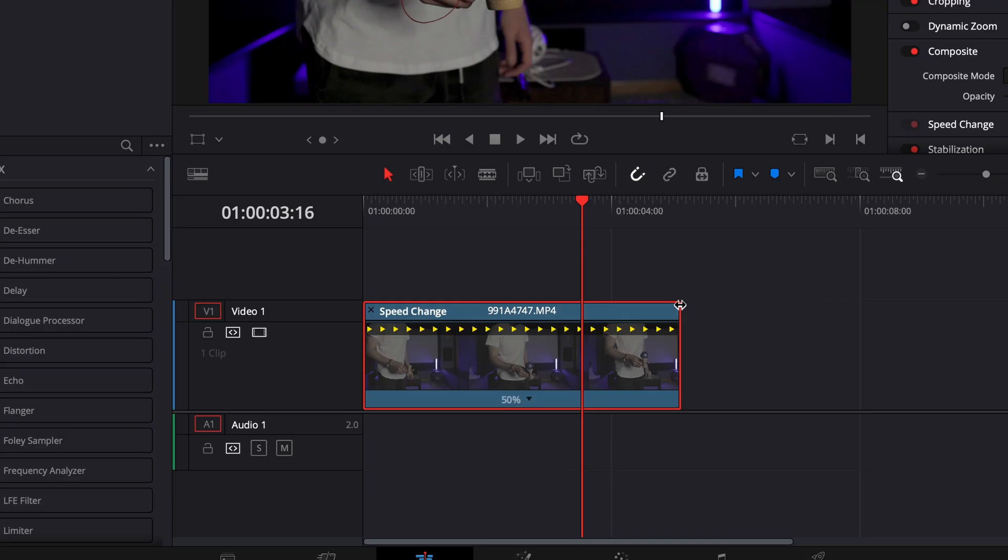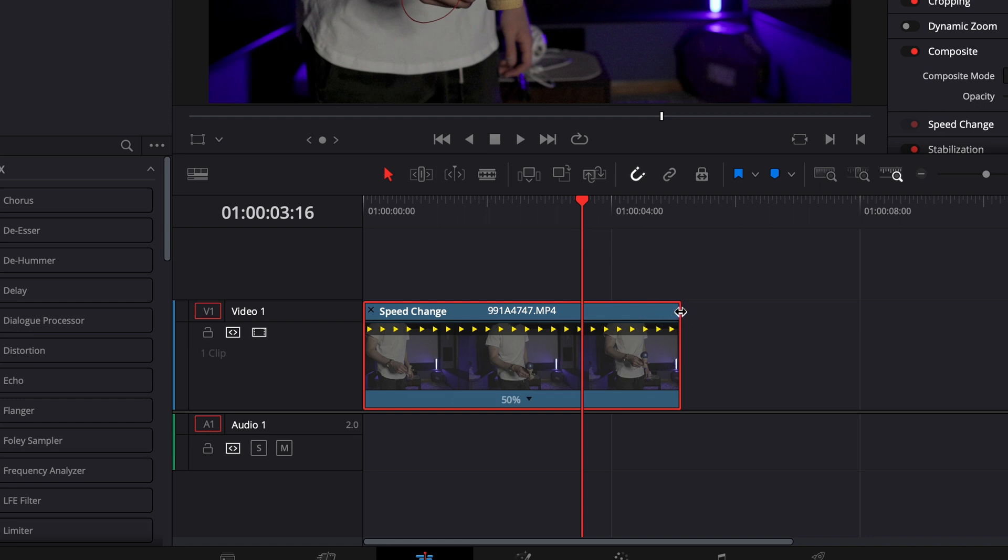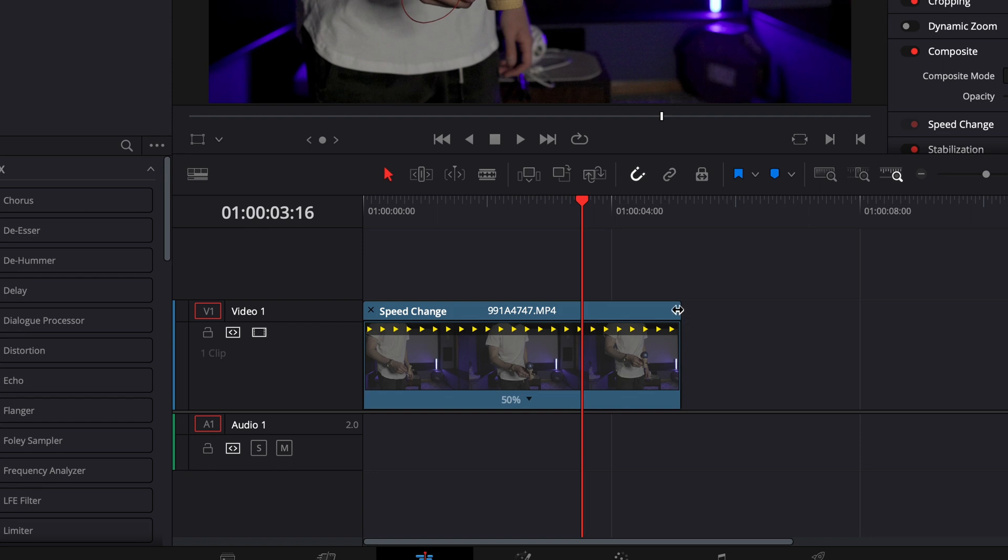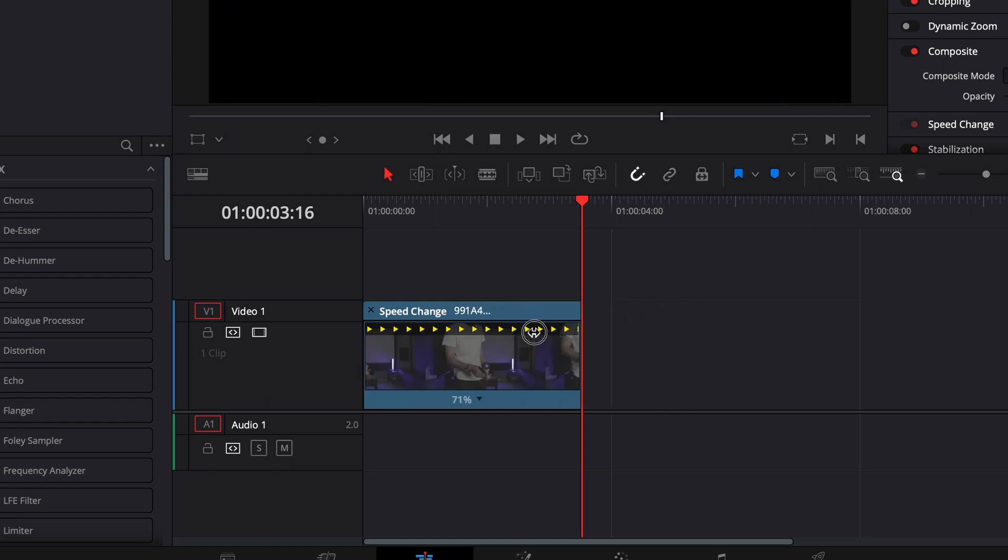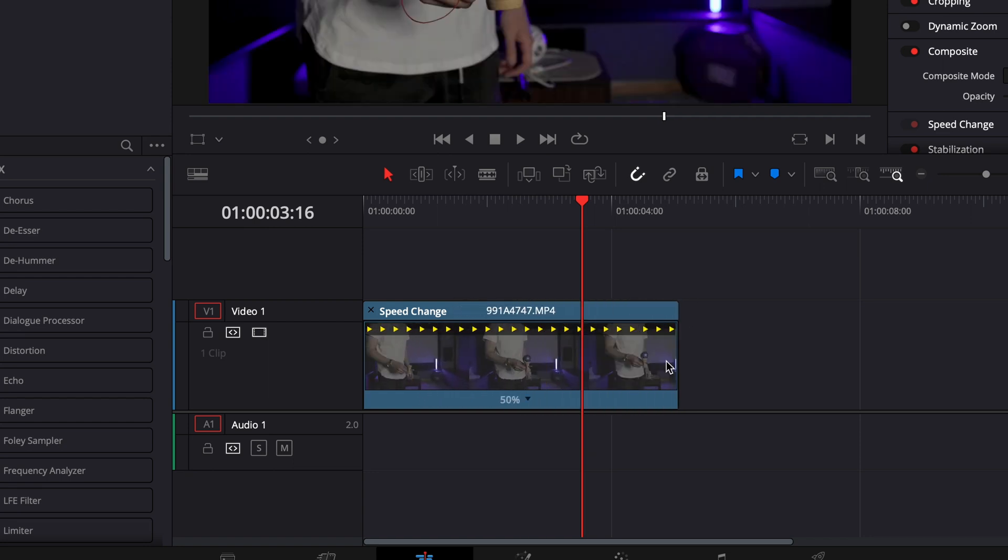Another way that you can slow down your footage is bring up the retime controls. If you notice when I go to the end of this clip there's arrows that pop up, and you can drag them back and forth. That's another way to slow down your clip.